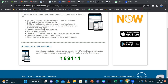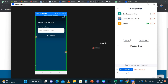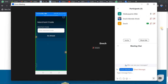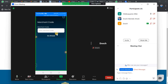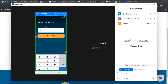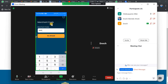Now I'll enter the Merchant code in the app. My Merchant code is 18-91-11. You enter that code in the Merchant code field on the app, then click 'Go Ahead.' Once you click Go Ahead, it will take you to the login page where you'll need to enter your user ID.